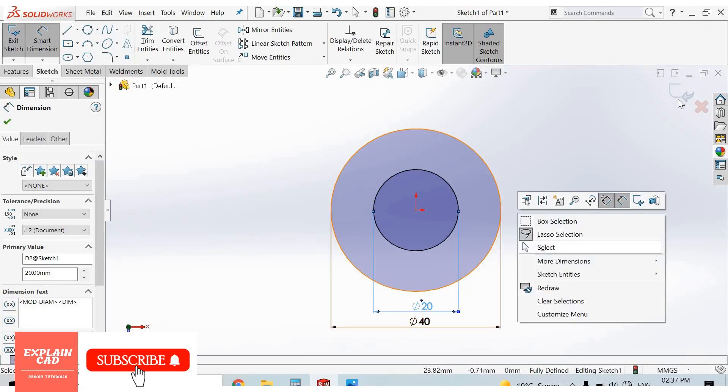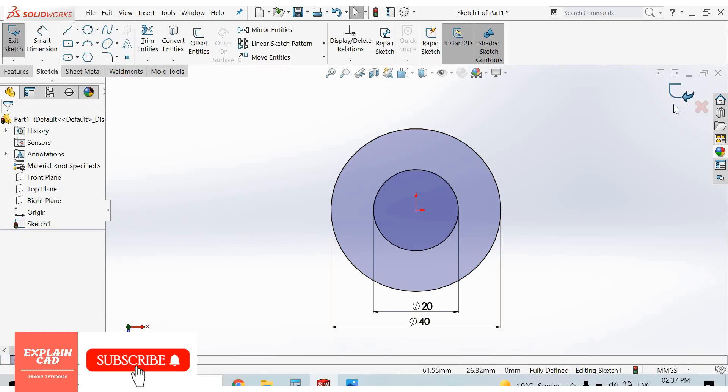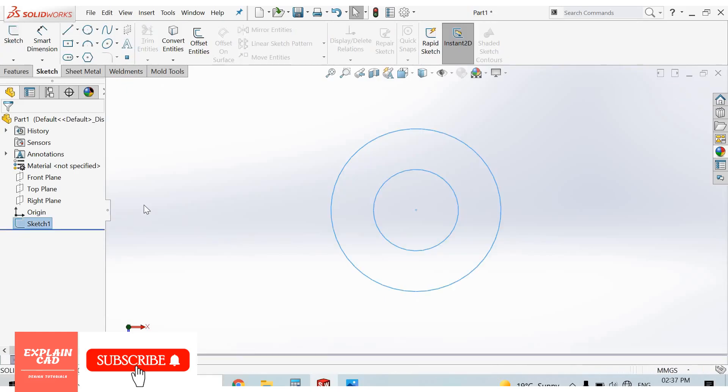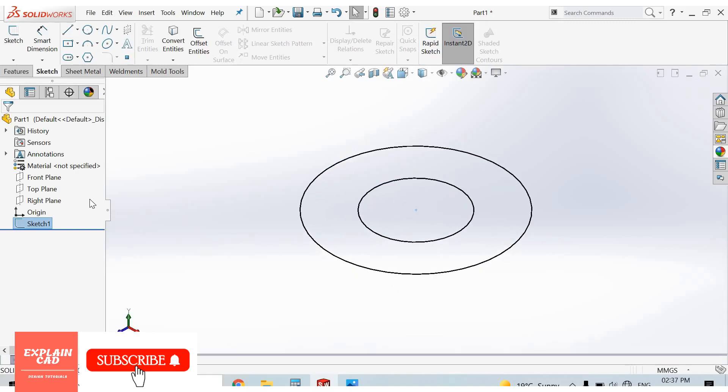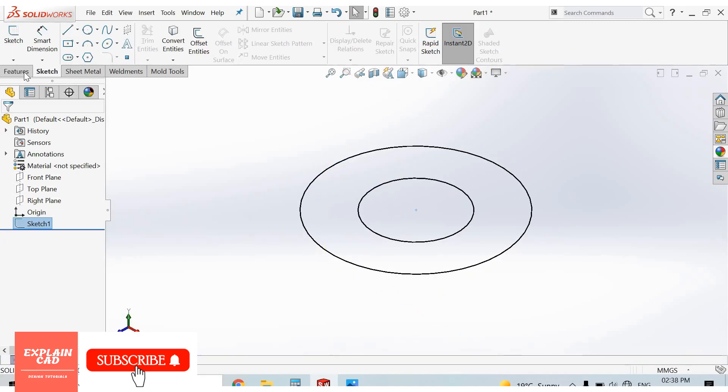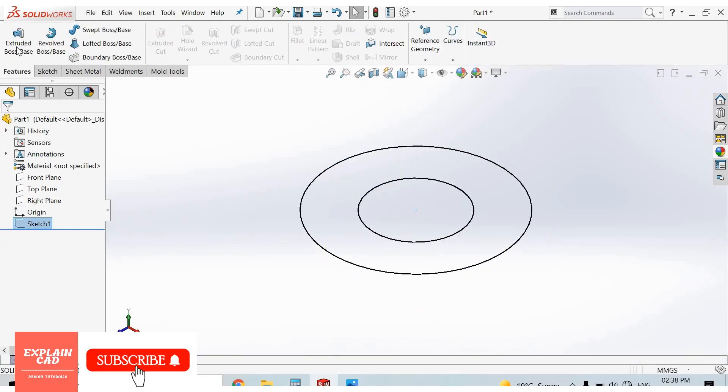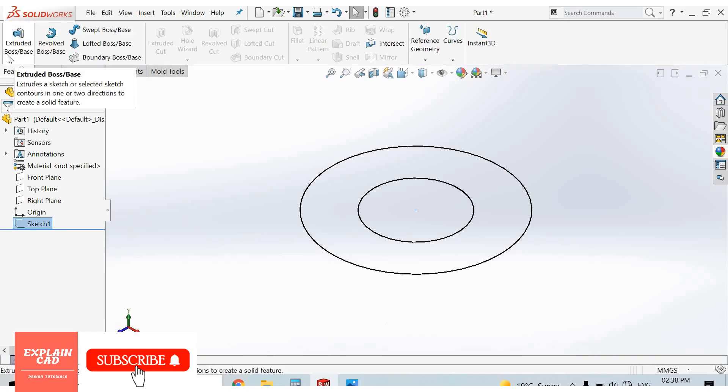Right-click, select option. Ctrl+7 for isometric view. Features, extruded boss base.